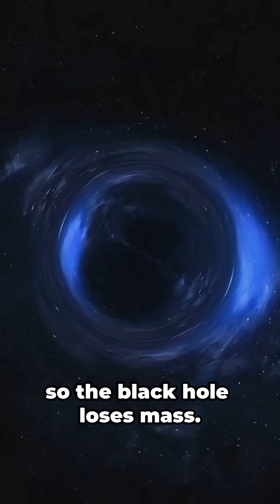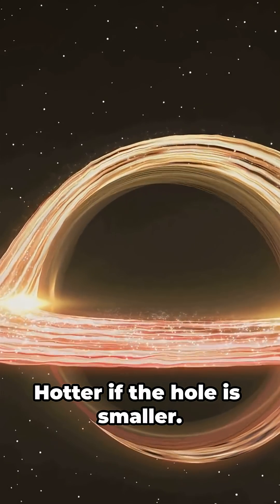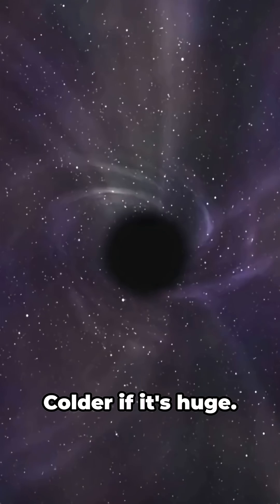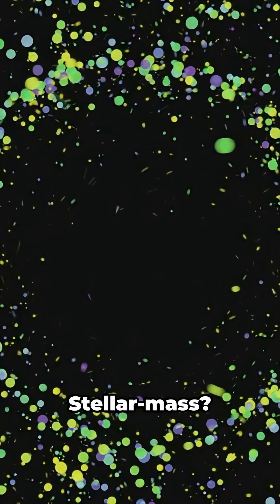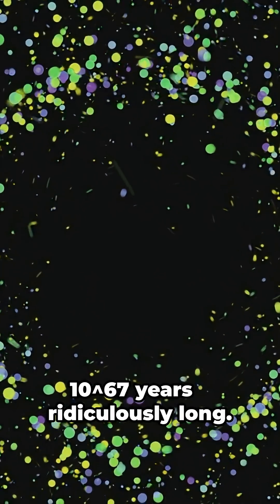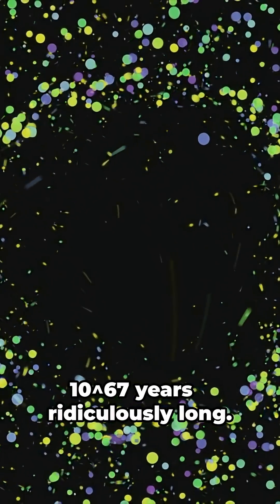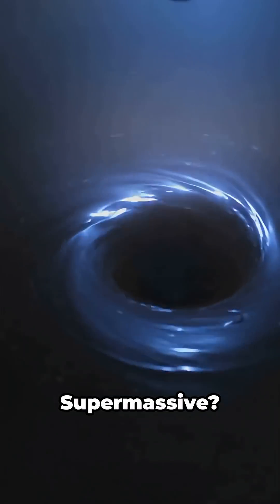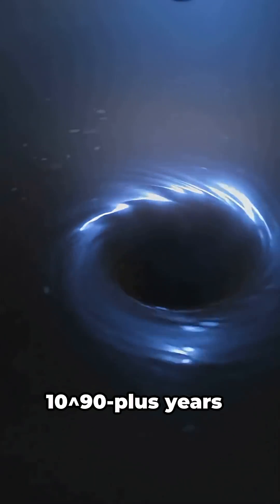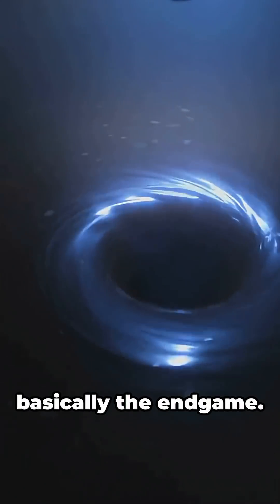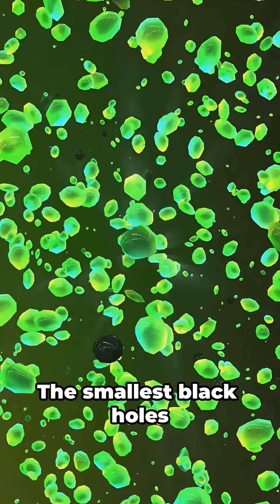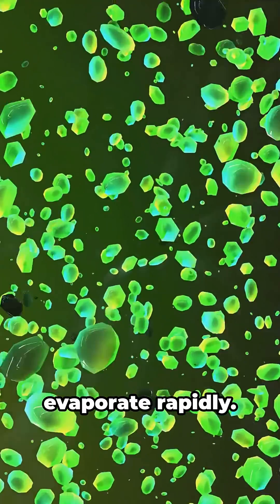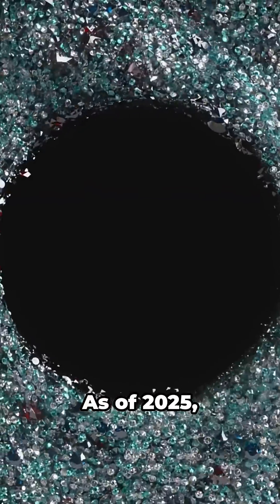The black hole loses mass over time—that's evaporation. Hotter if the hole is smaller, colder if it's huge. Stellar mass: 10^67 years, ridiculously long. Supermassive: 10^90+ years, basically the endgame. The smallest black holes evaporate rapidly.